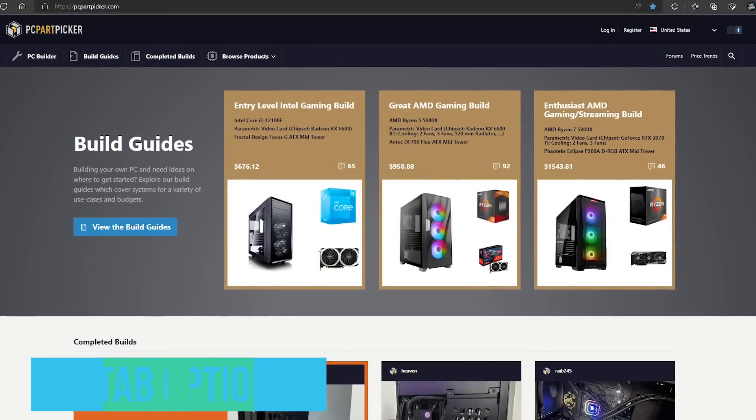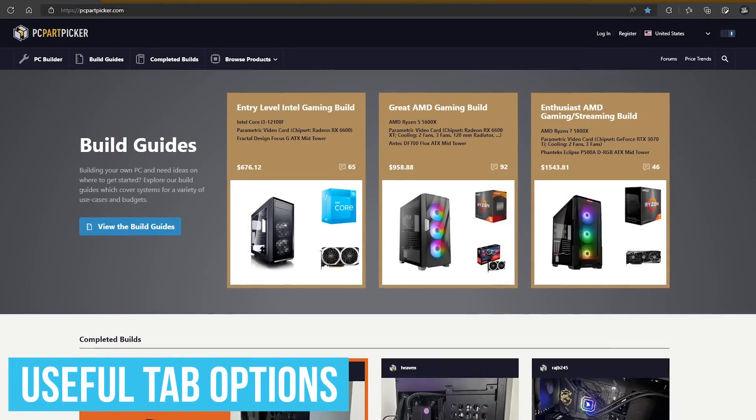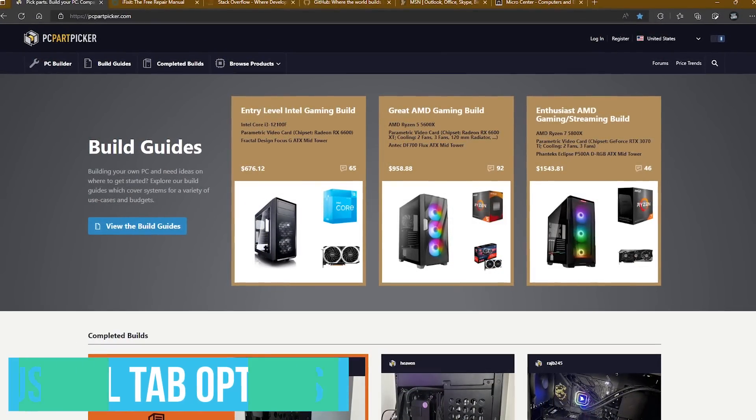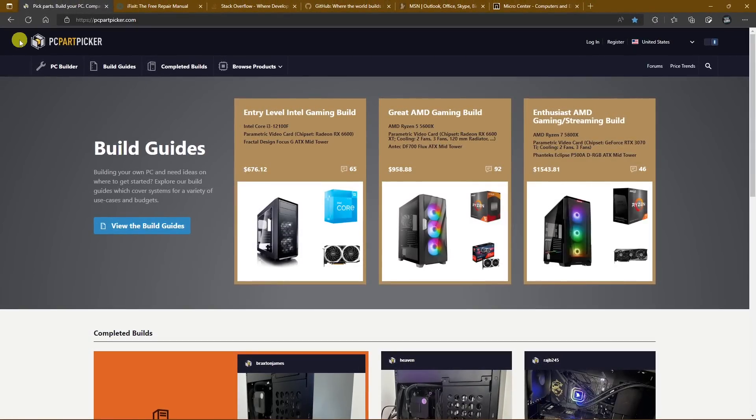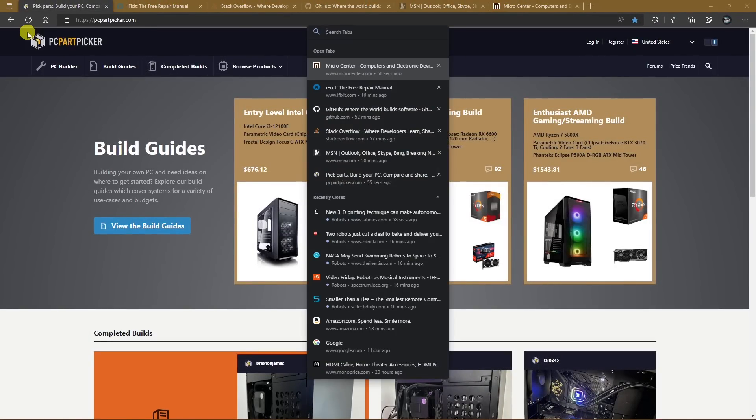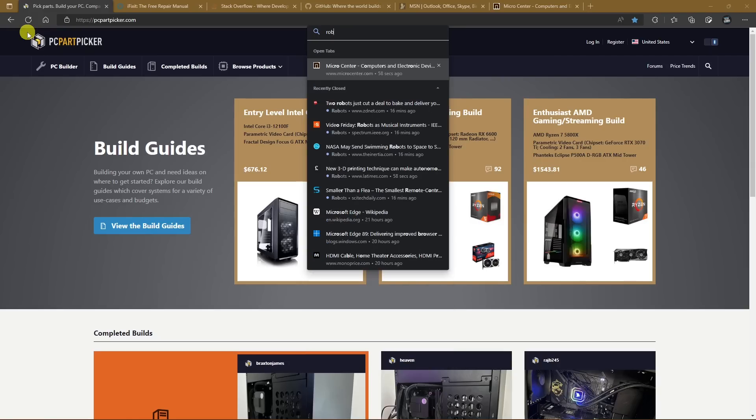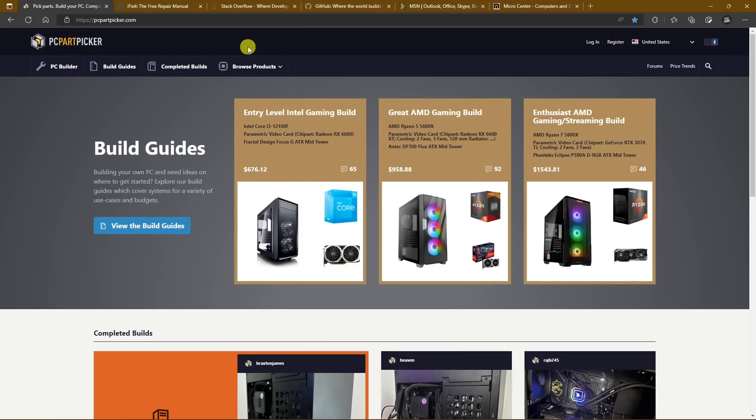While we're on the subject of tabs, let's go over a couple more useful features Edge has that can save you time that Chrome does not have. Clicking the Tab Actions menu and selecting Search Tabs allows you to quickly search for the words in the titles of the tabs that you have open, along with those you recently closed.